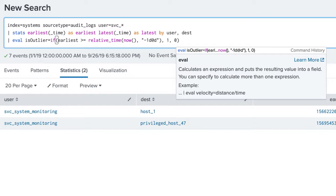Inside the if function, we check to see if the earliest value is greater than or equal to the time the search was run minus 1 day.